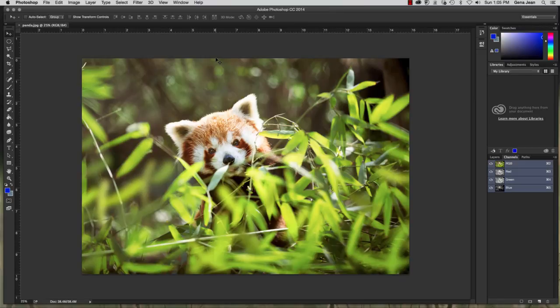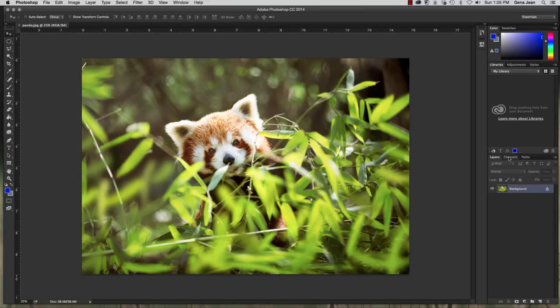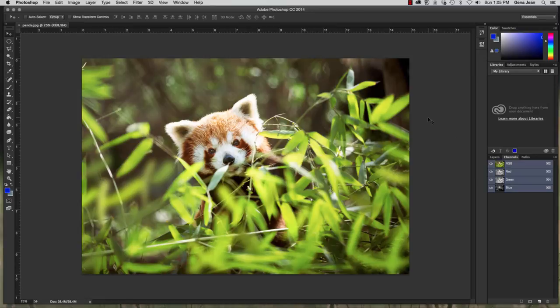Alright, take a look at this, and then over on the right hand side here, in the tab right next to your Layers panel, is the Channels panel. And that's what we're going to be looking at. But first, let's discuss channels and color a little bit.